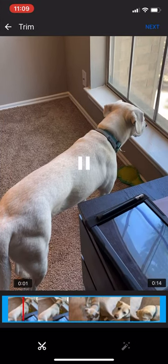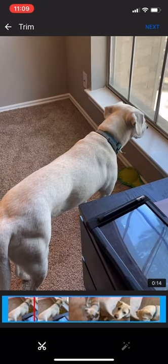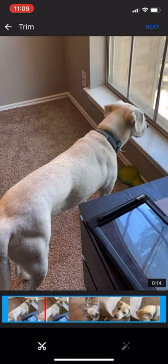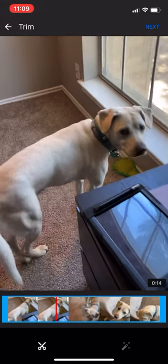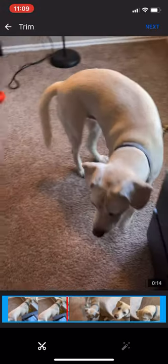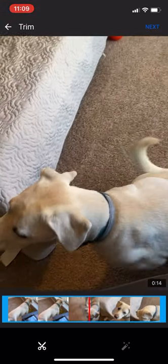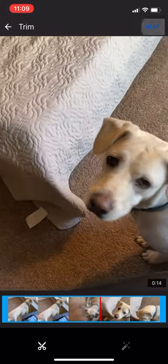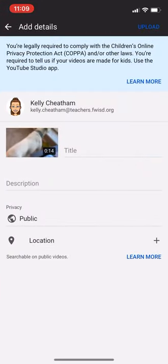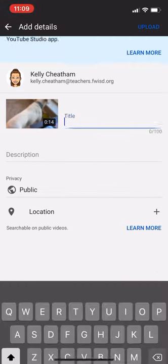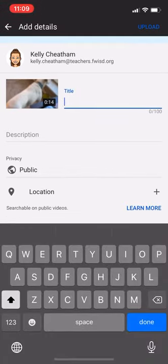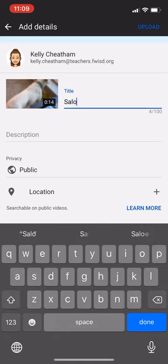I have the option to trim it right within the YouTube app if I need to. When it's all set and ready to go, I'll click on next. It'll prompt me to give it a title and possibly a description. So I'm going to just call this sample video.